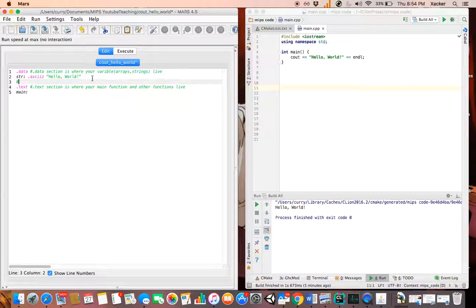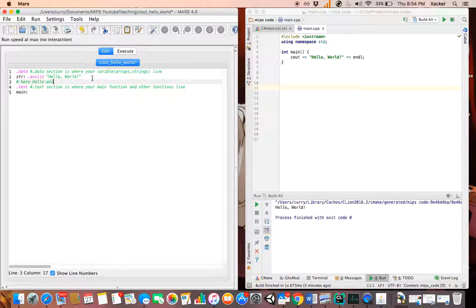Let me write a comment so I'm not losing you guys while I'm doing this. Here: 'Hello World string is stored in str'.